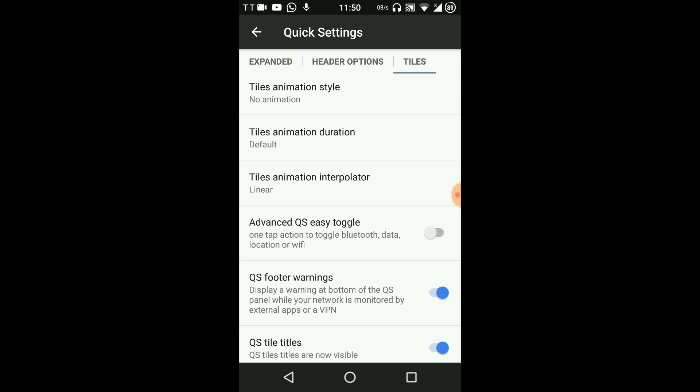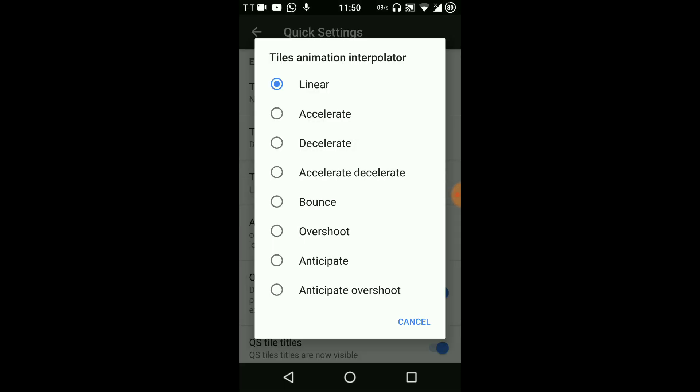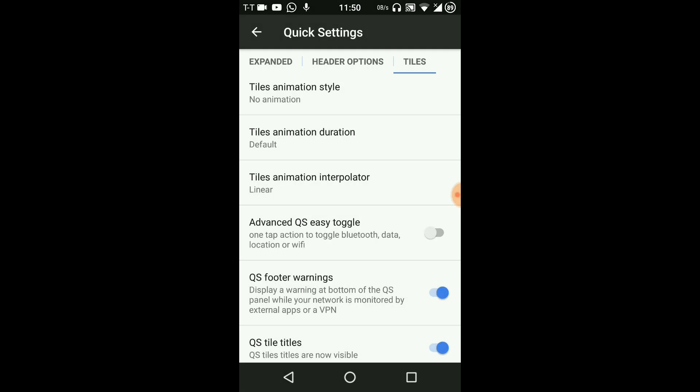That means it's how the tile will react whenever you toggle the settings like Wi-Fi or Bluetooth. You have other QS tile options too.